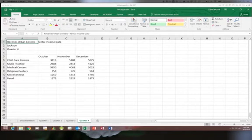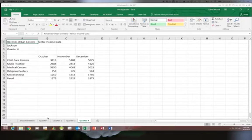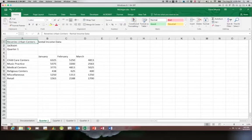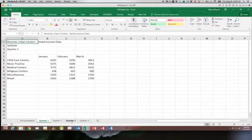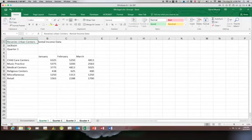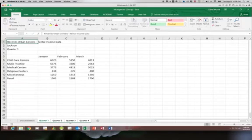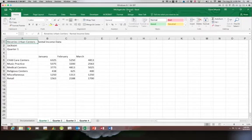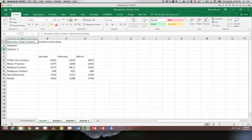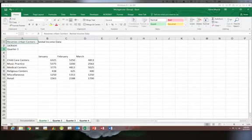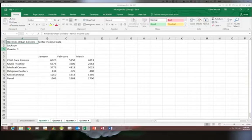So in order to create a group of worksheets what you're going to do is click on the first one in the group which is quarter one. Hold the shift key down and then click on the last one in the group which is quarter four. You can see when you do this it highlights all four worksheets. They all have an underline underneath them and the word group is up here next to the file name. Anytime you see that word group any change you are making you are making to all of the worksheets in the group.